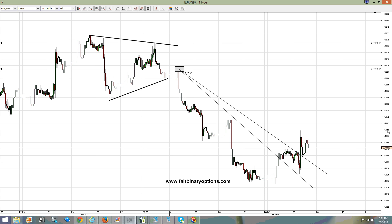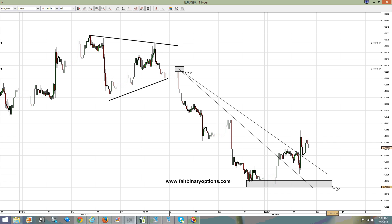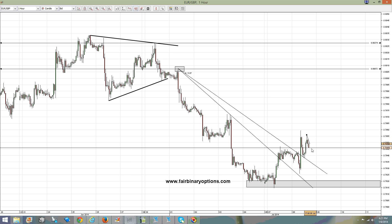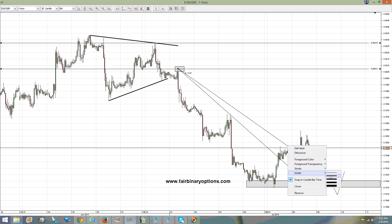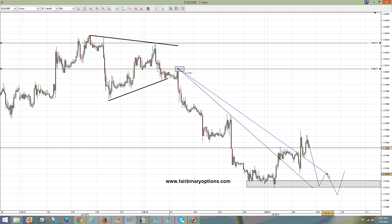I would say that this area here would be a nice area to go and buy call options. This area will be governed by a break of this trend line. By the time the market breaks this trend line, I'm expecting something like this — maybe to go even lower and make a new low, and then when we break above this trend line, that would be a nice place to go and buy call options.